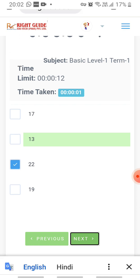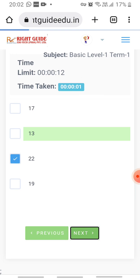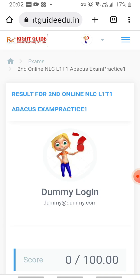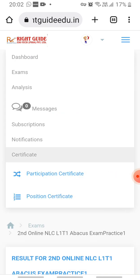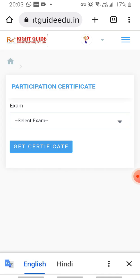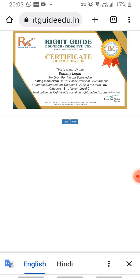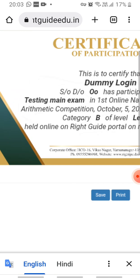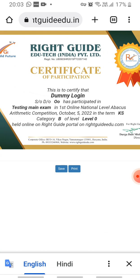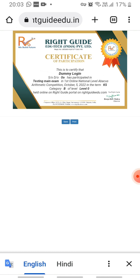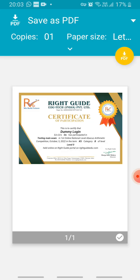After attempting your paper, you can download your participation certificate. Click to get the certificate — your certificate is now ready. You can see your category and level mentioned on it. You can save it, or you can directly print the page by clicking the print button.